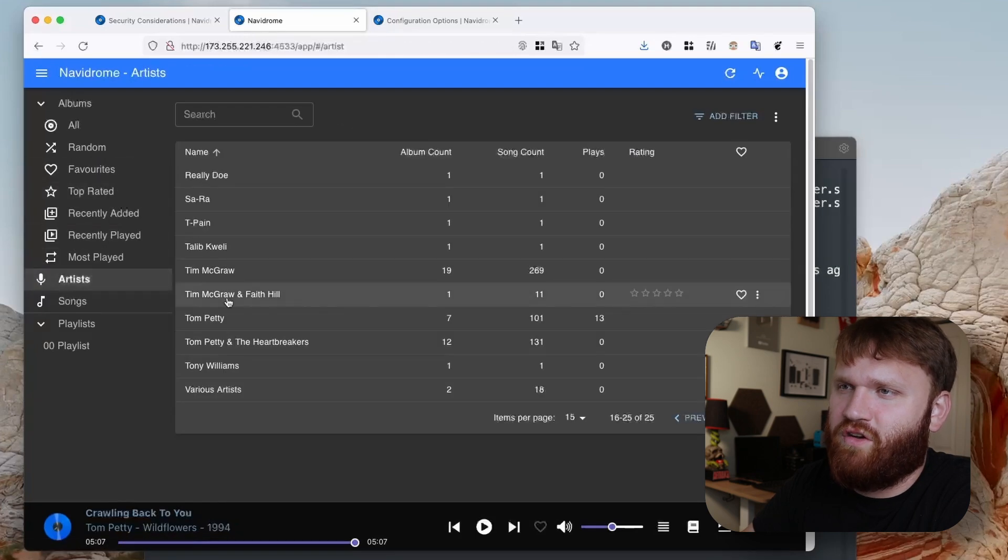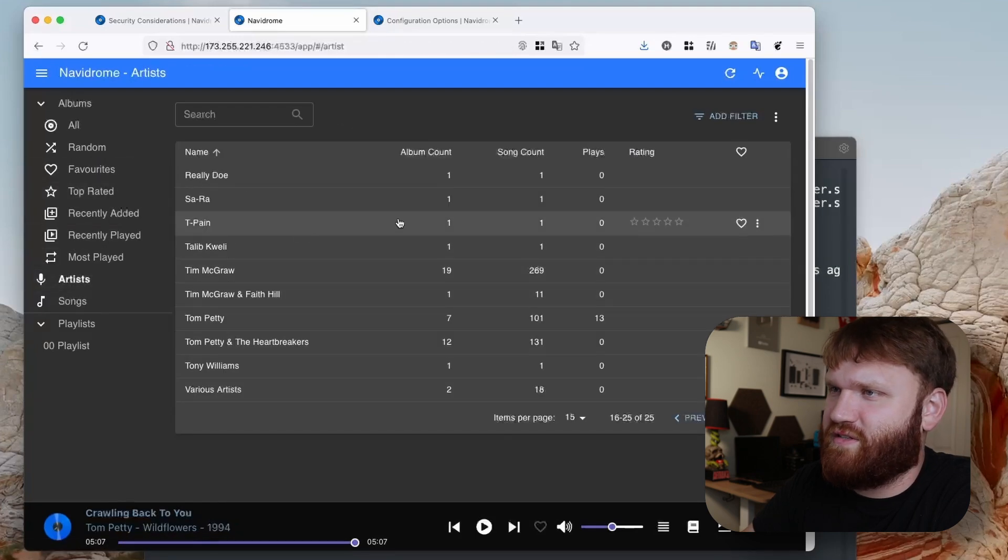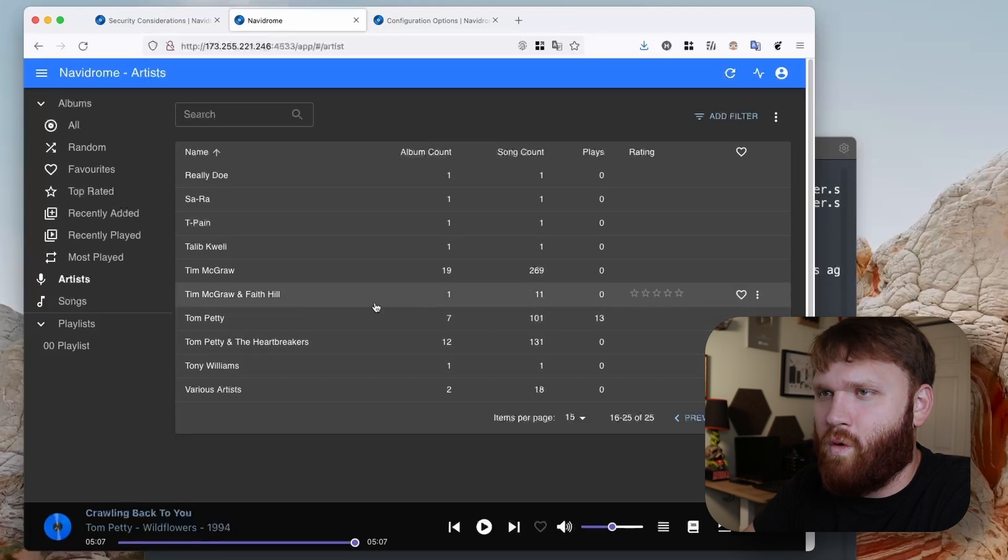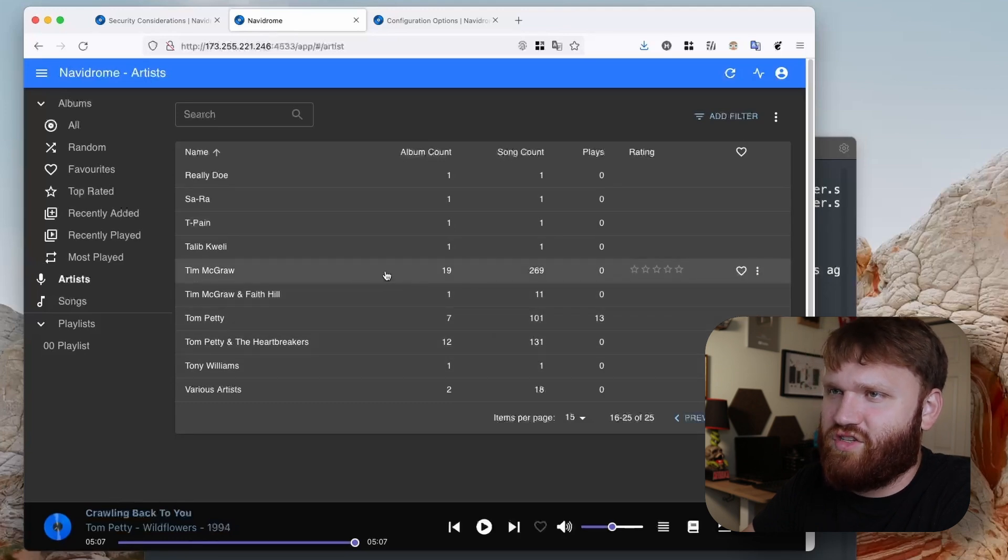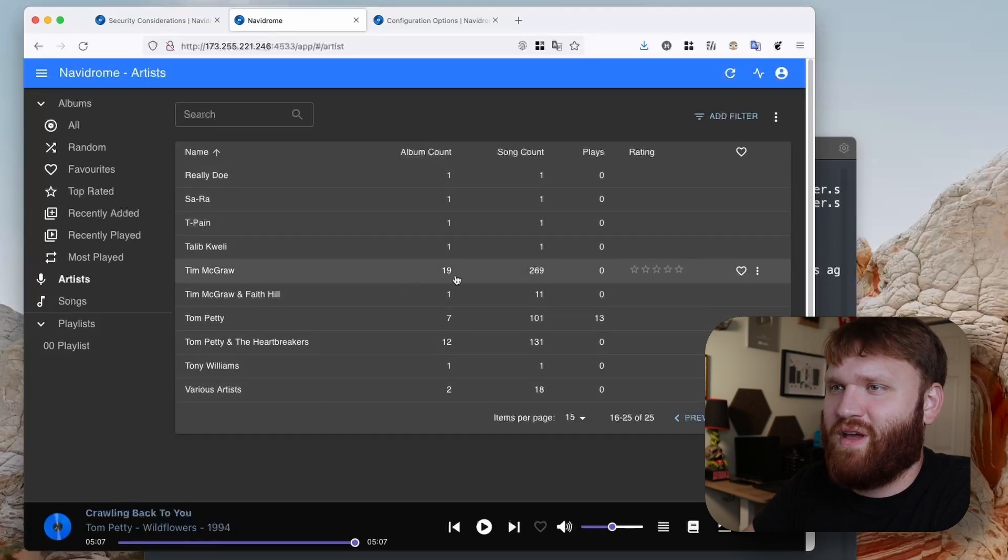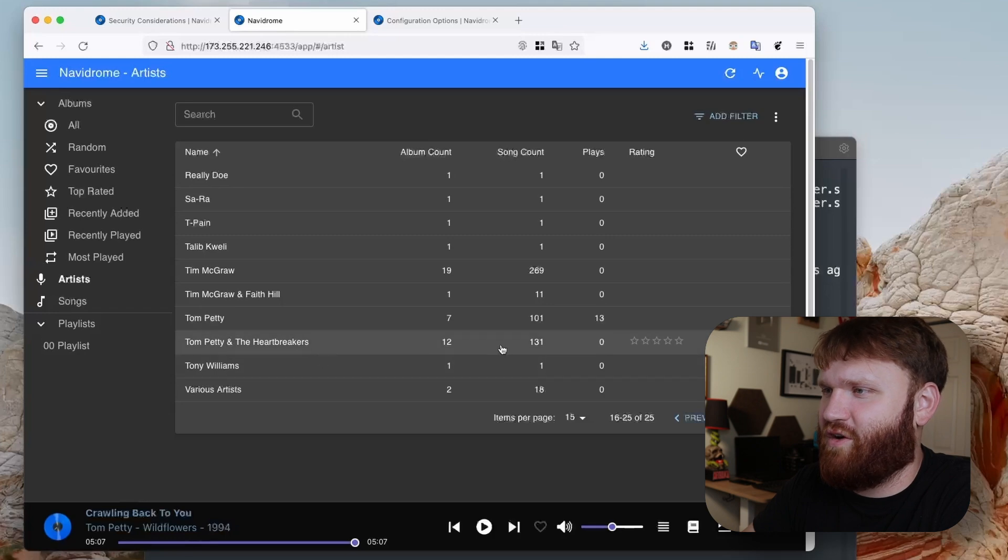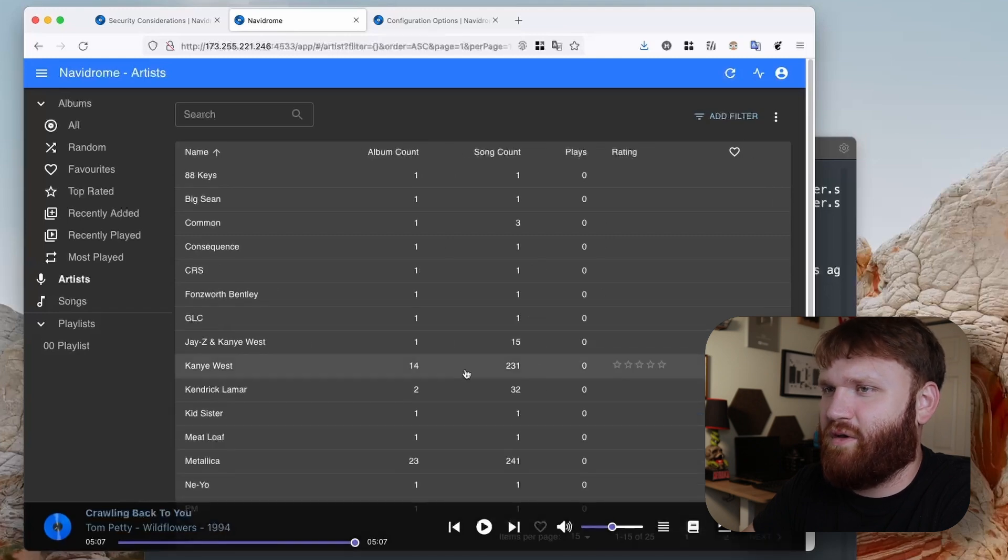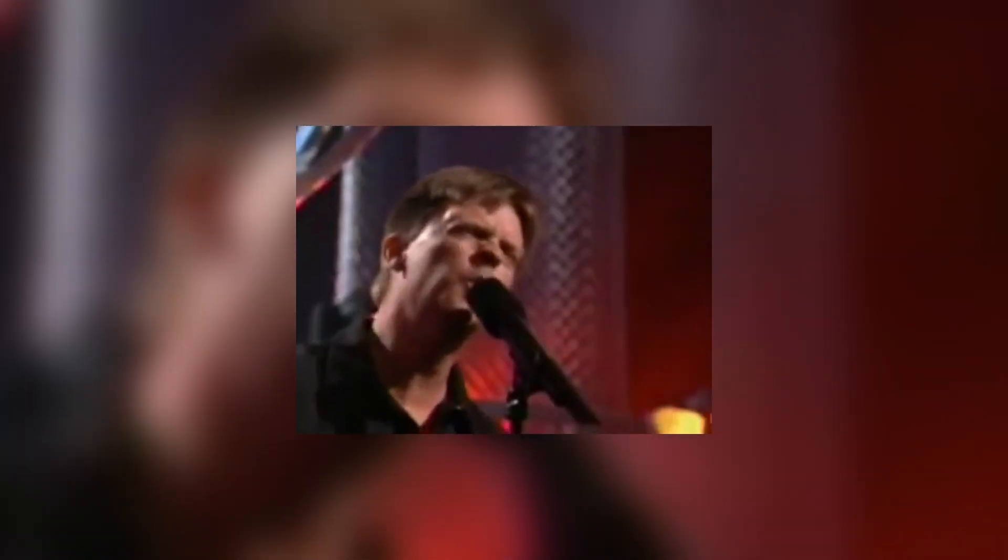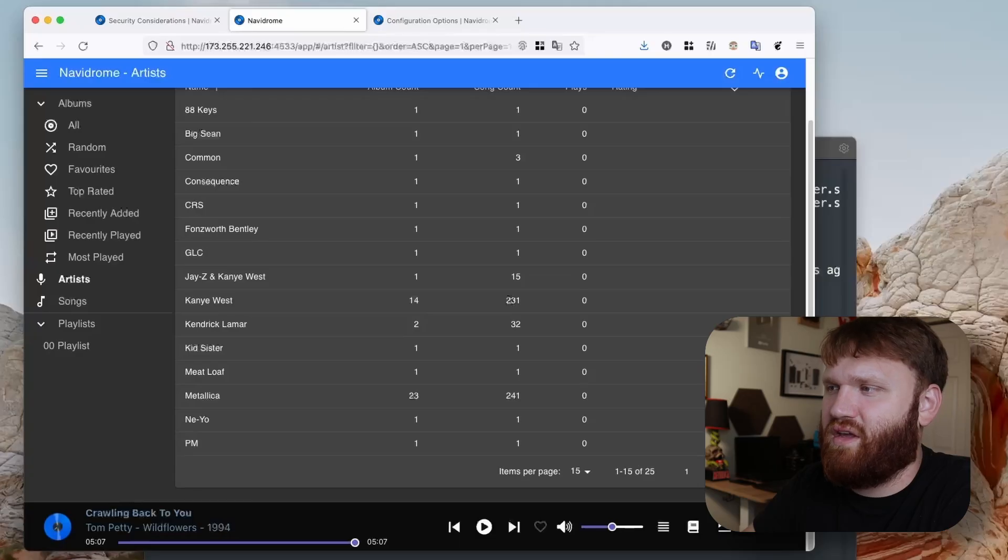If I go over here to artists, you can see all the artists. I really only have four on here, it's just pulling all the features and everything. So we have Tim McGraw, Tom Petty and the Heartbreakers, and then if we go back a little we have Kanye West and Metallica.